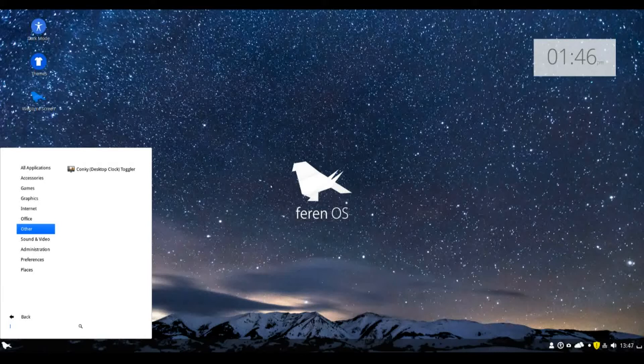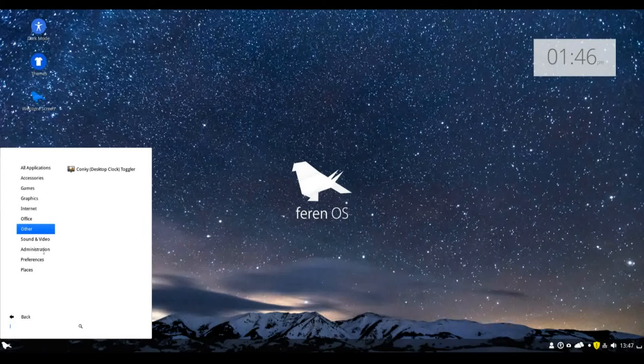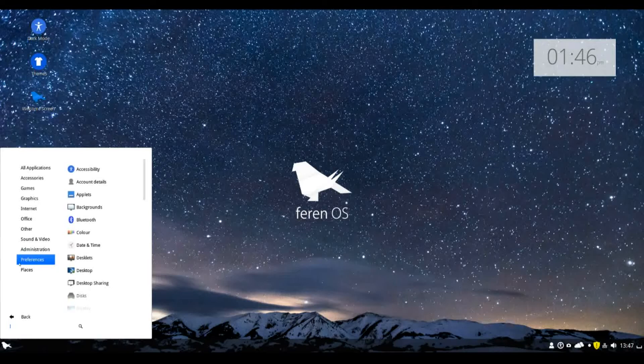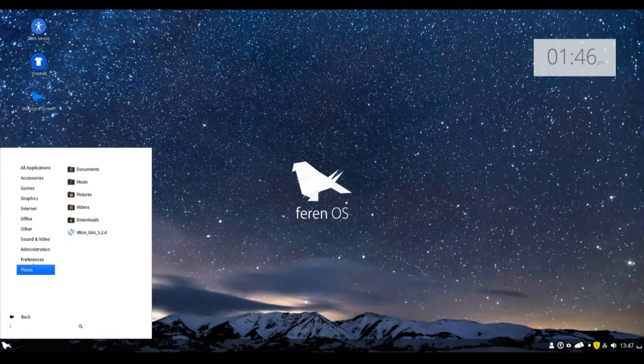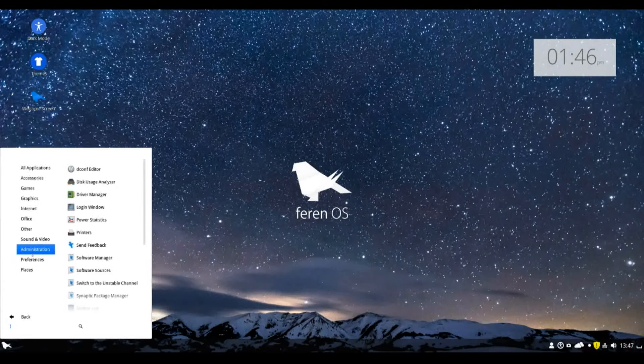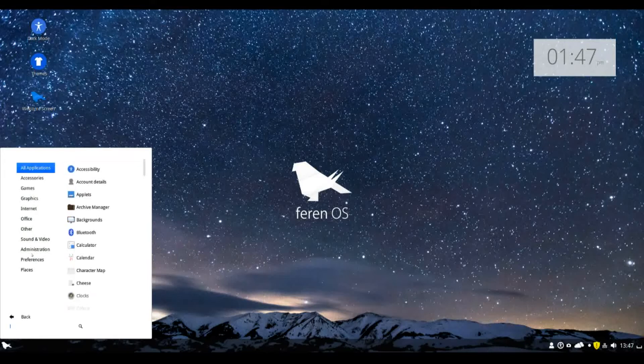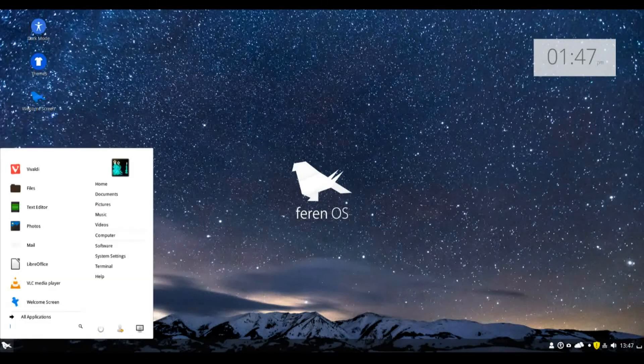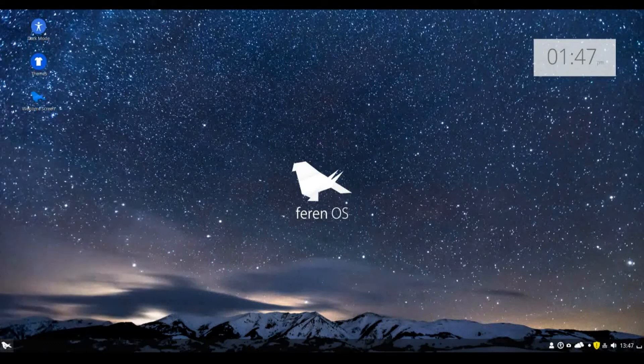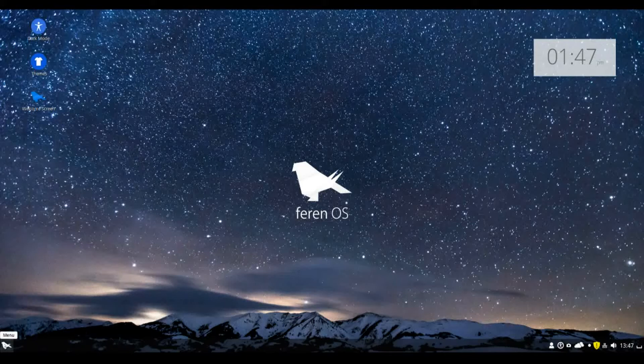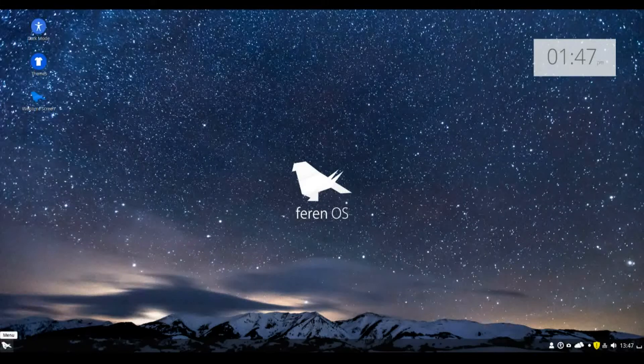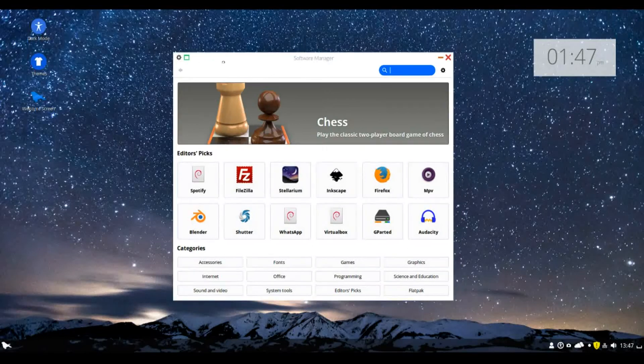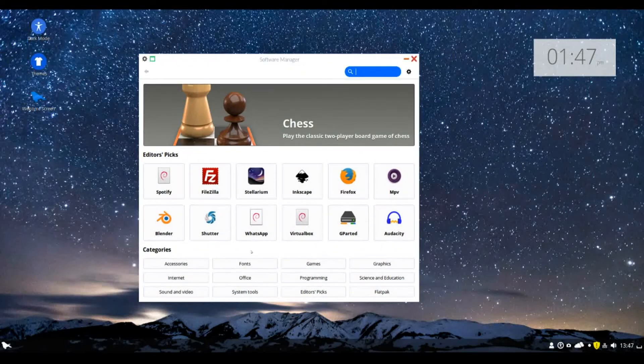Now, first things first, the least exciting stuff first. Pretty much everything that's been added to the new versions of Linux Mint and Ubuntu is here as well. That includes your time shift, all that kind of thing, backup solutions. And also, the new software manager, which came with Linux Mint 18, which is a good inclusion to see because I actually really like this software manager.